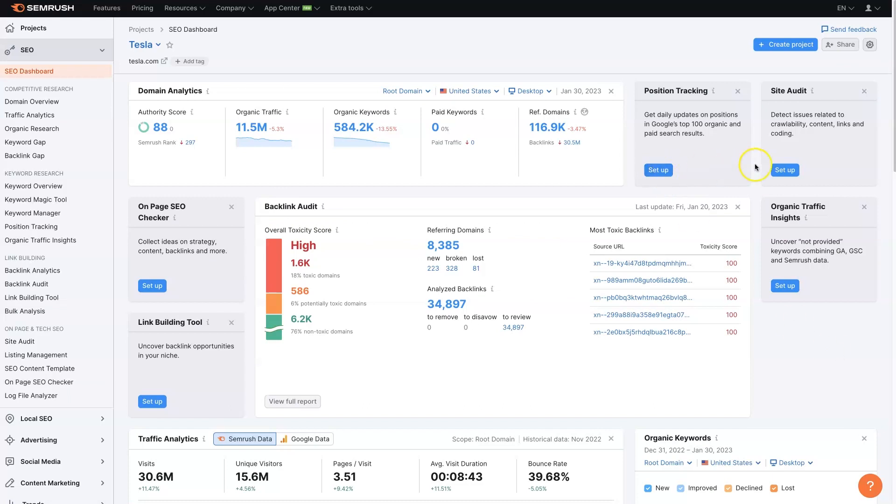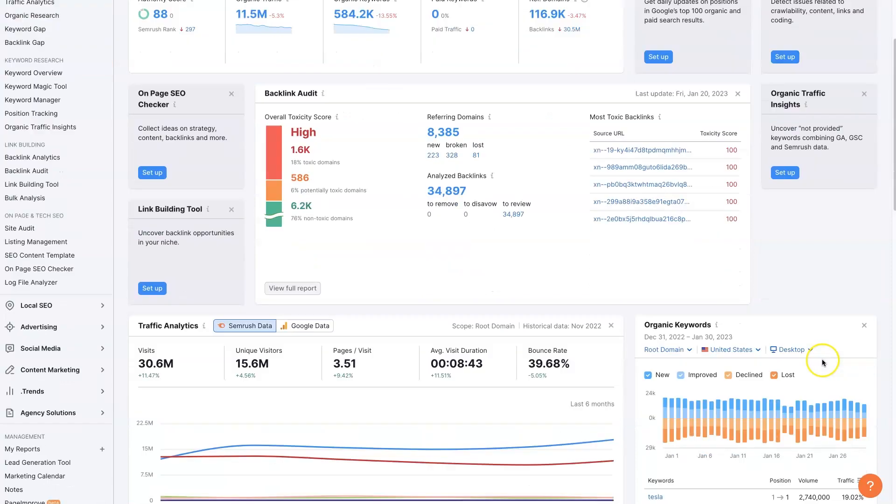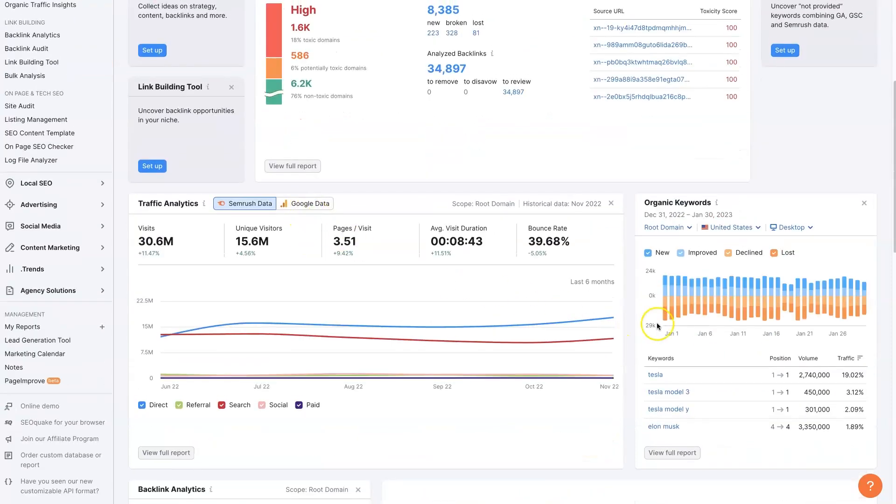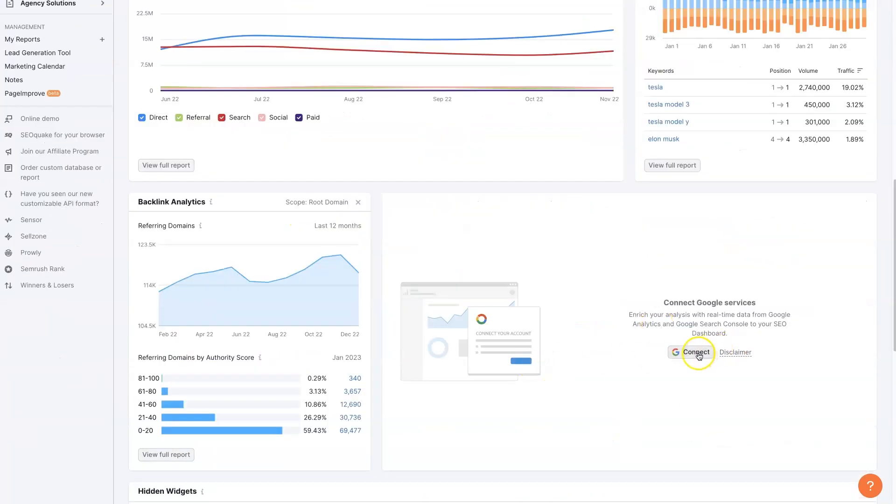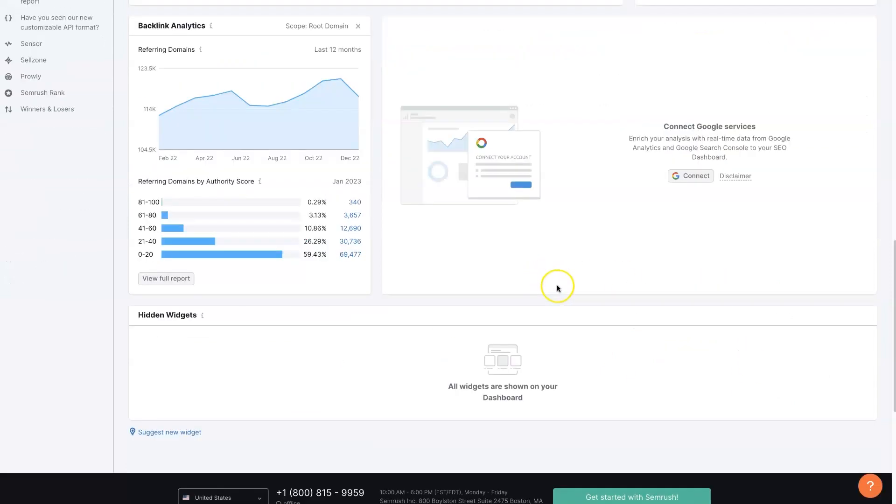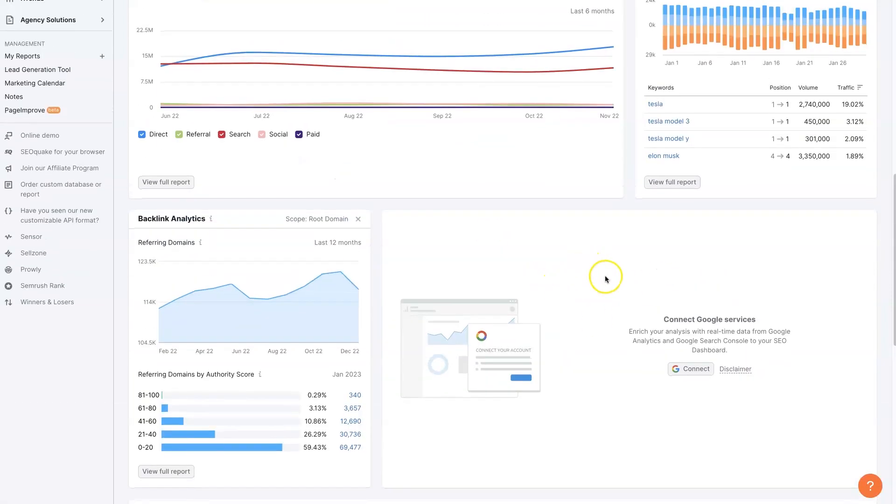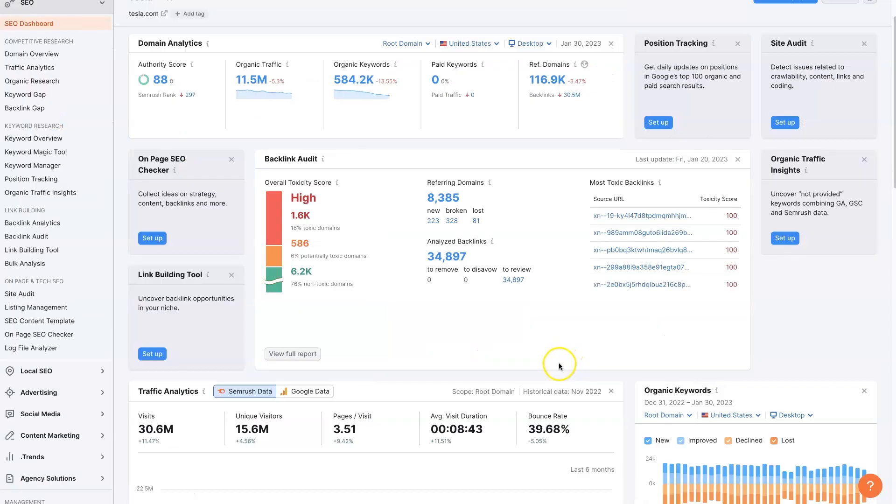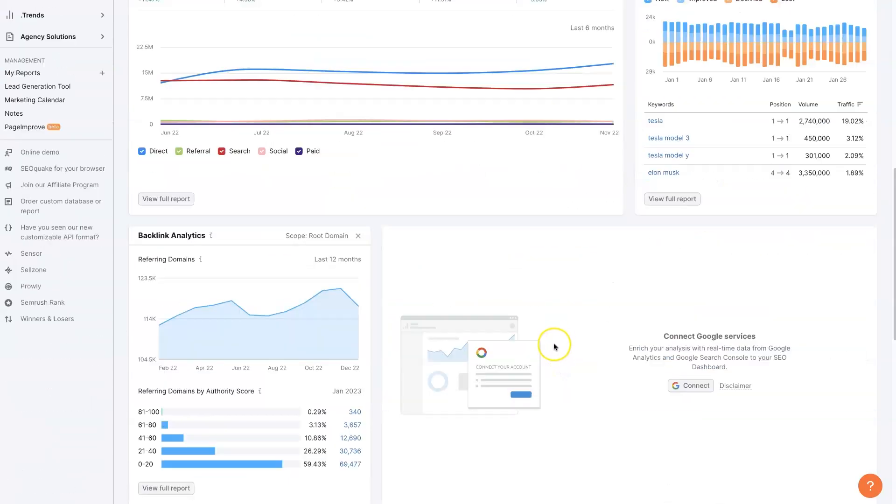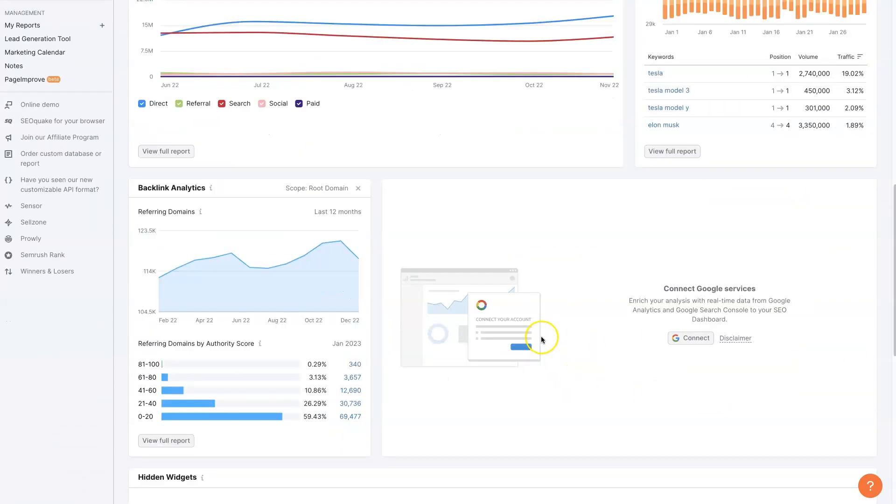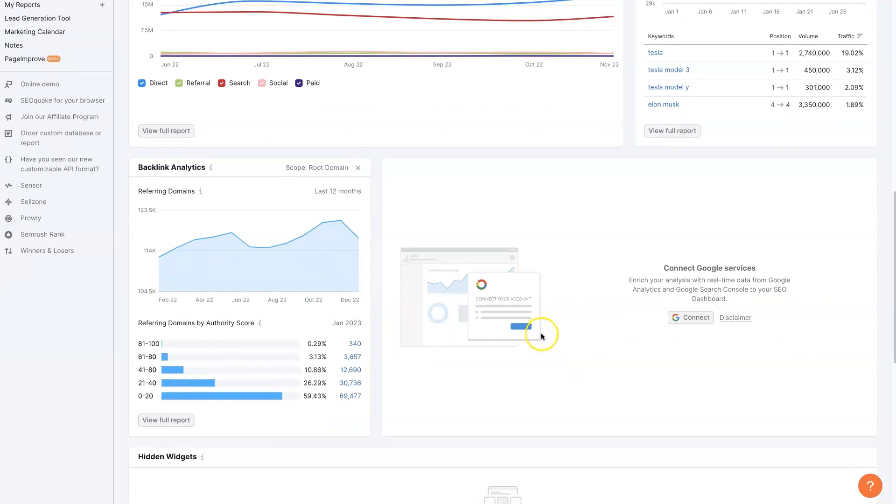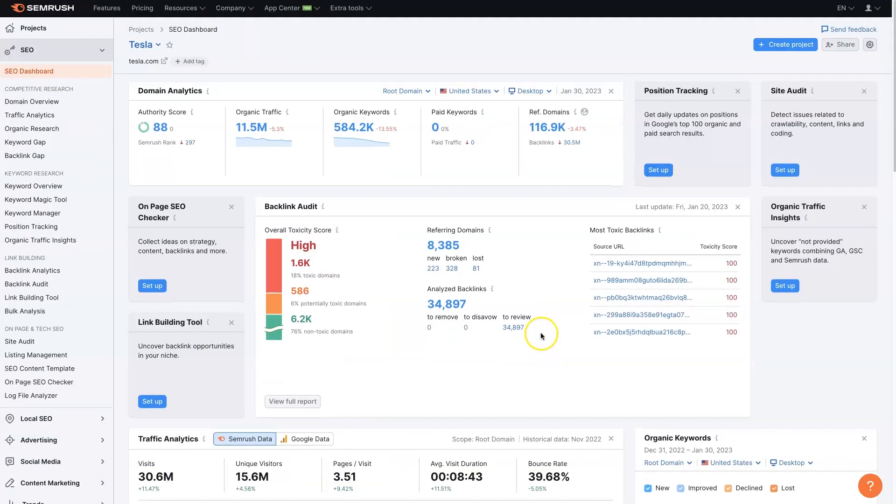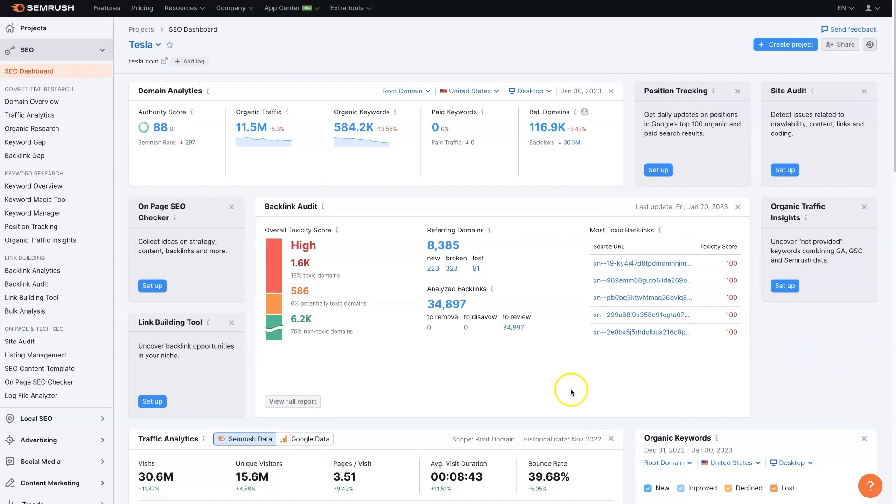Then you can go and set up different tools here if you want to do the on-page checker. Some of these tools, you'll actually need to be able to have access to the website in order to integrate, or even like Google Search Console, you can connect Google Search Console and Google Analytics so that you can get real-time data. Obviously, I don't have access to Tesla's Search Console, so I can't connect that here. But if it's your own website, you'll be able to connect some of these tools and actually get more in-depth information beyond what SEMrush is able to see just by indexing and crawling the internet, which is how it's getting all this information anyways.